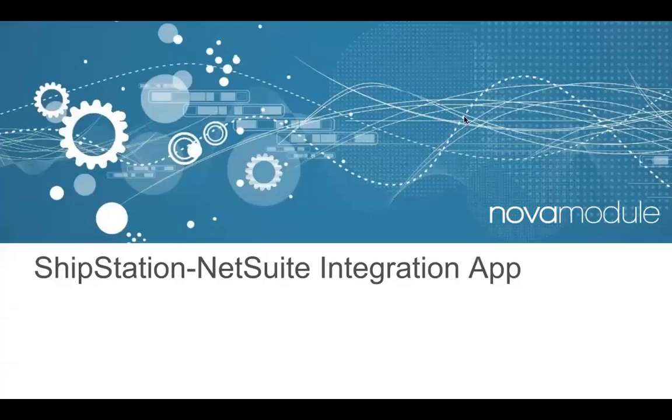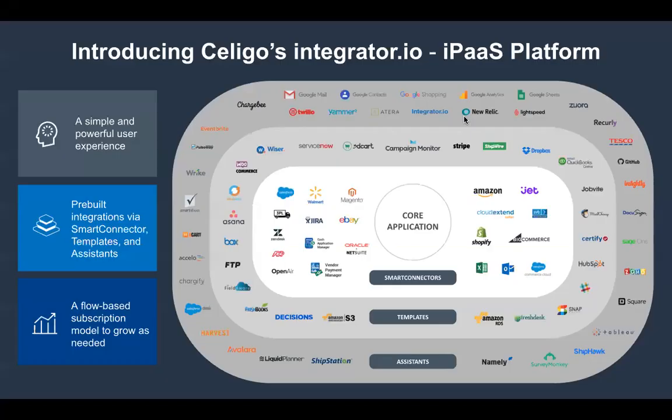Hi. Thanks for expressing interest in this ShipStation to NetSuite integration app. Nova module has a pre-built solution for you.